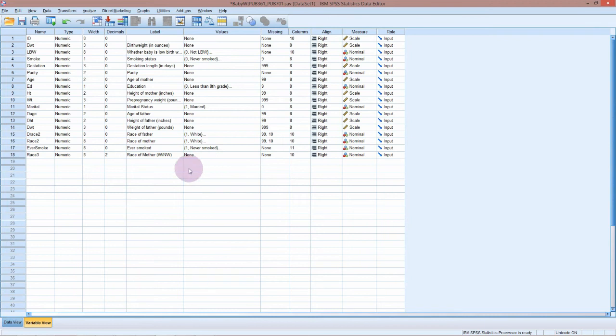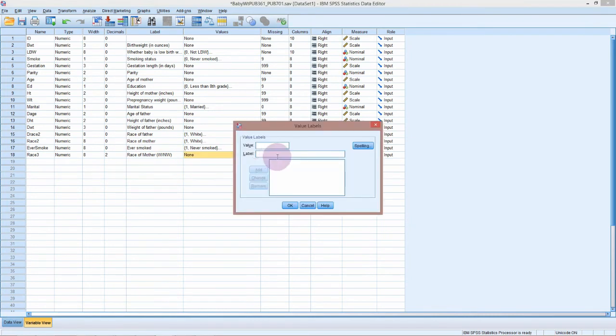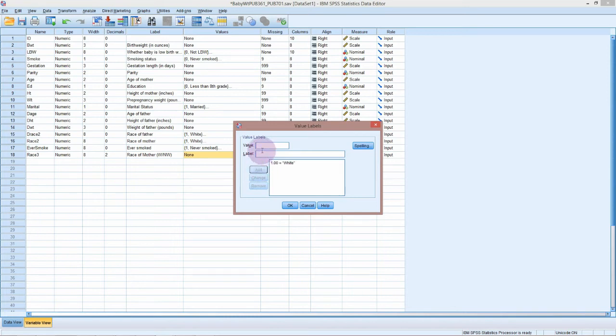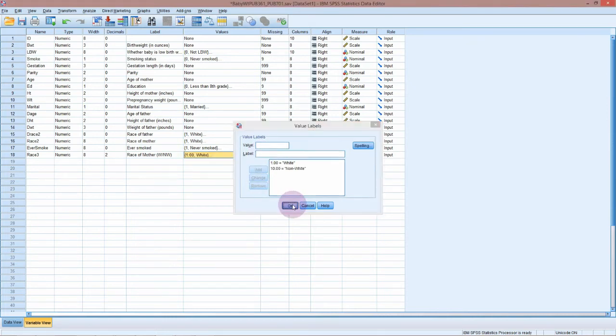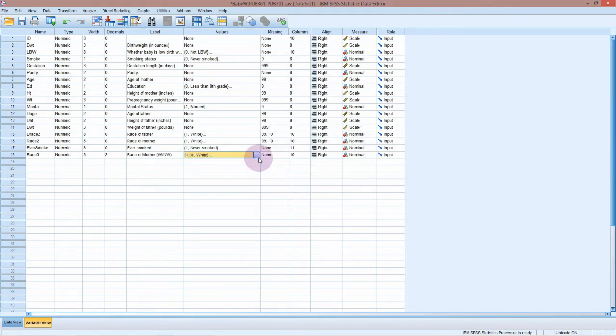If we go into the variable view, we have got no labels, so let's add them in. If it was one, that's white, add in. If it's ten, then make it non-white and add that in, okay.